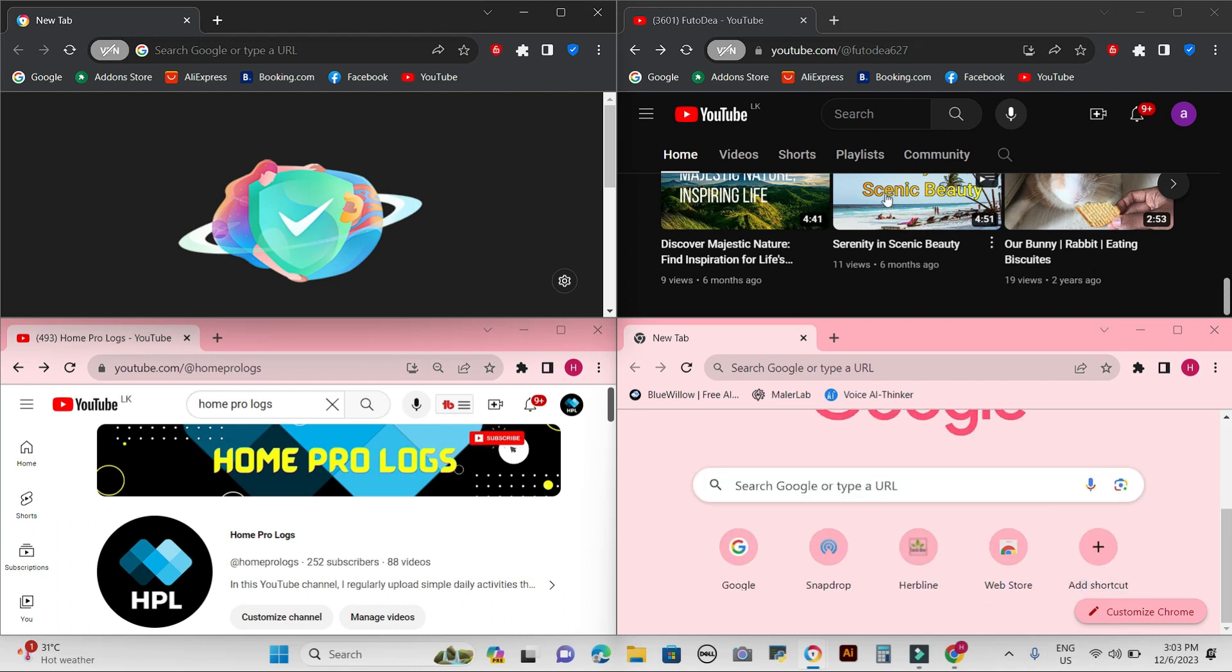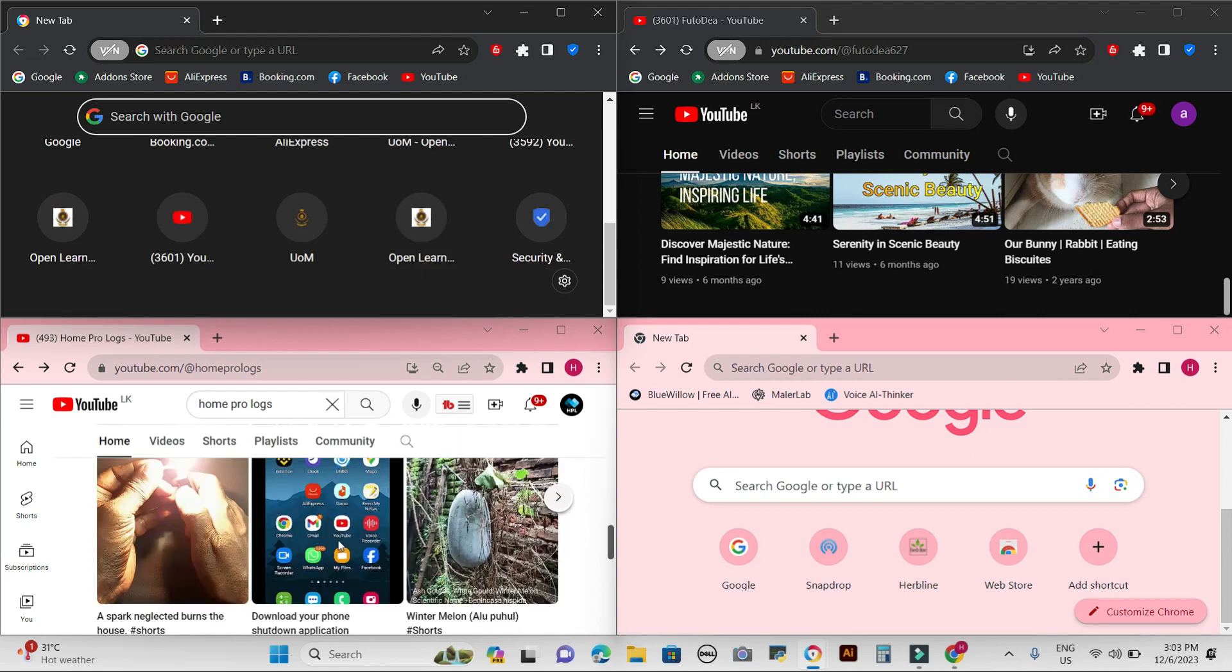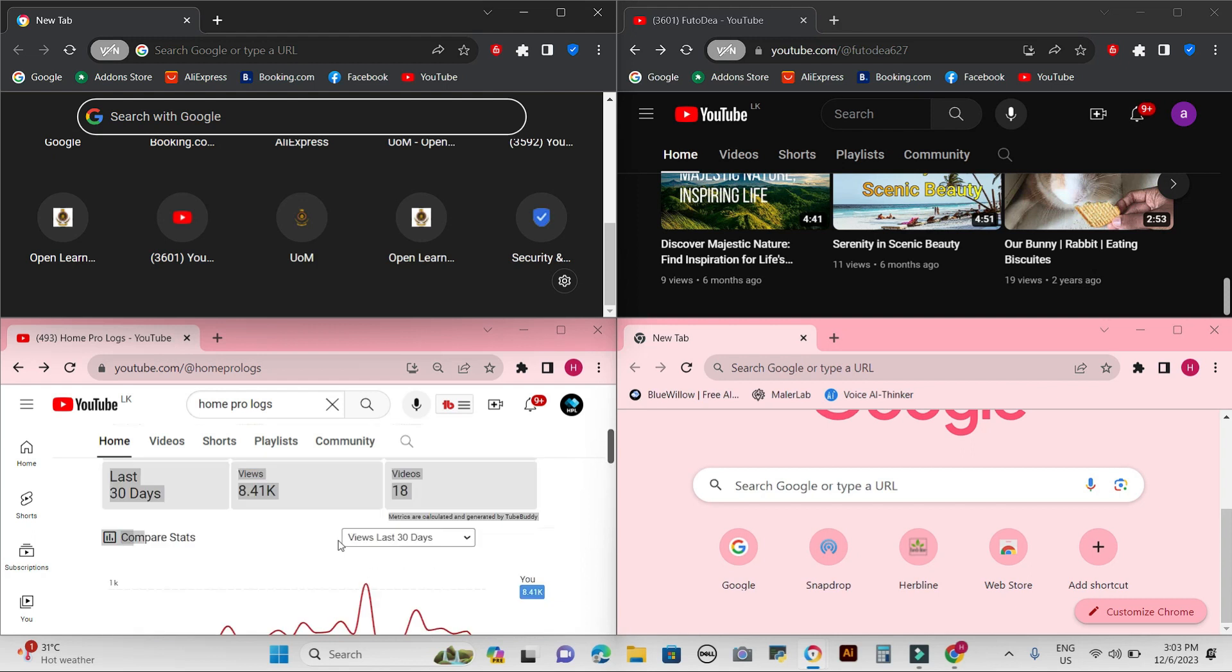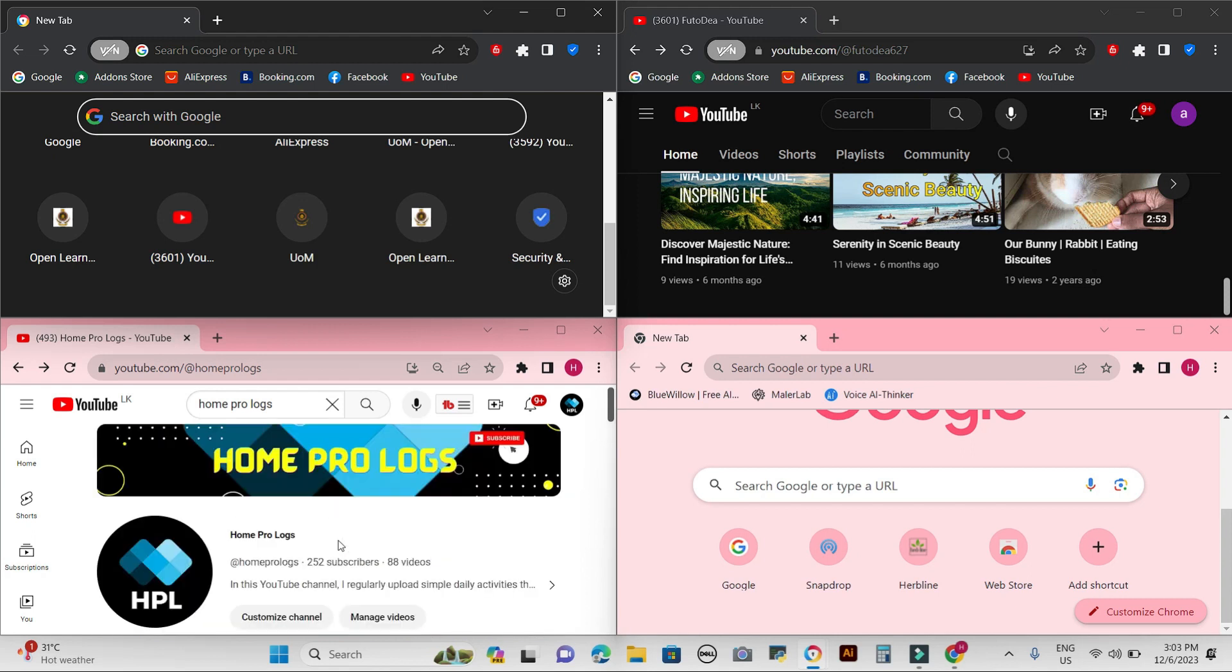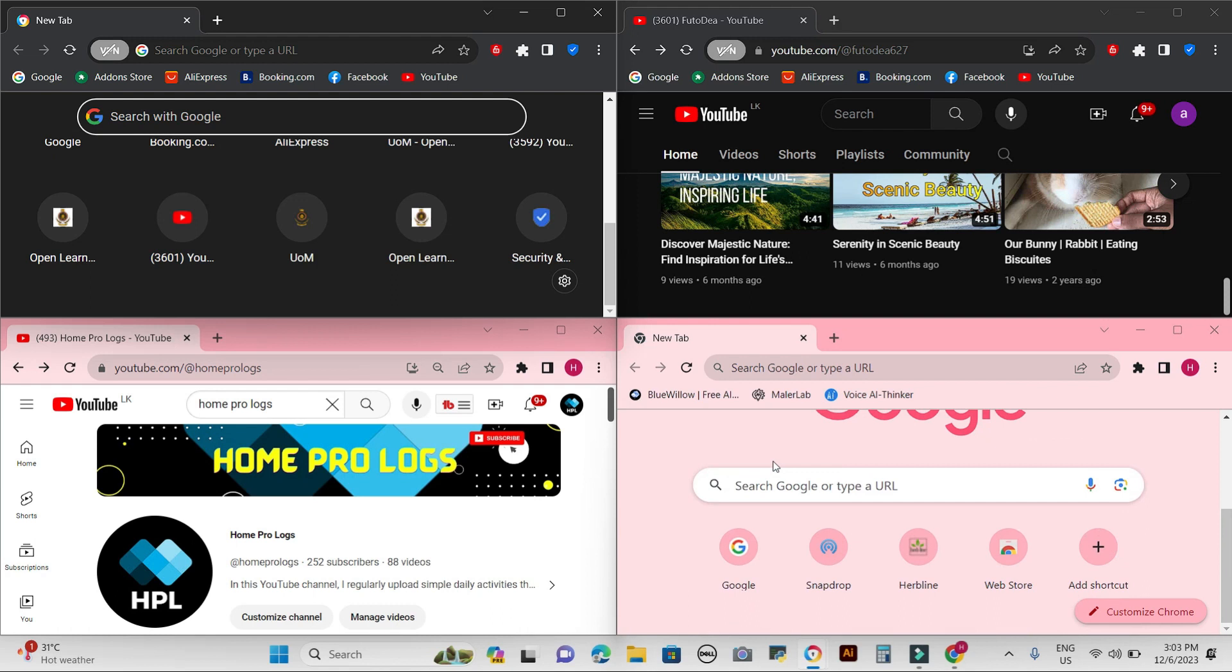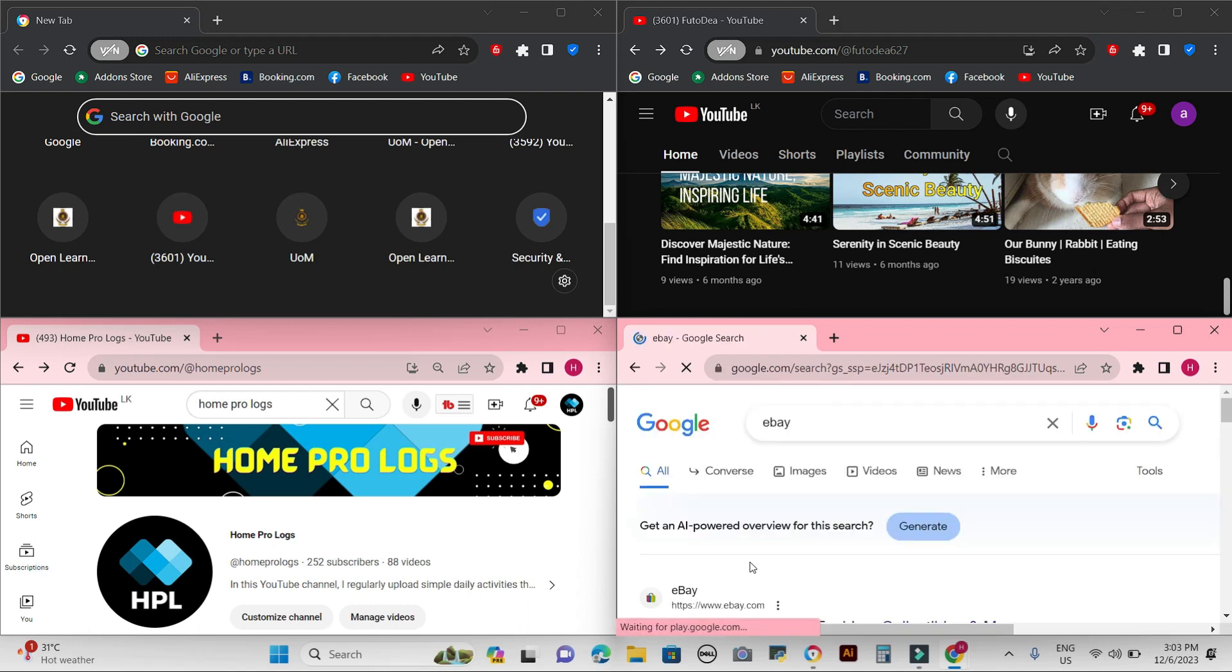Split screen functionality is a great way to improve your productivity. I hope this video has helped you learn how to split your Windows screen into two or up to four. Split screen is a great way to improve your productivity, as I said, so be sure to give it a try.